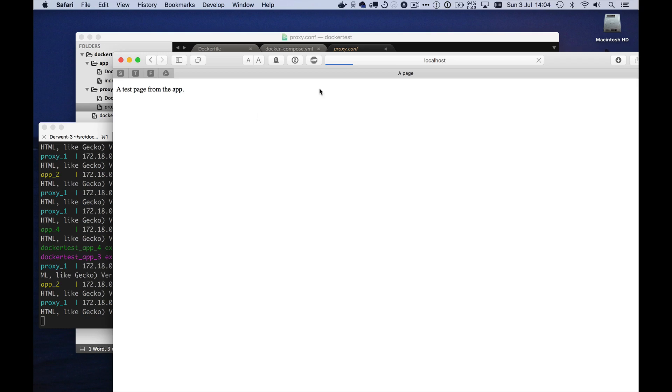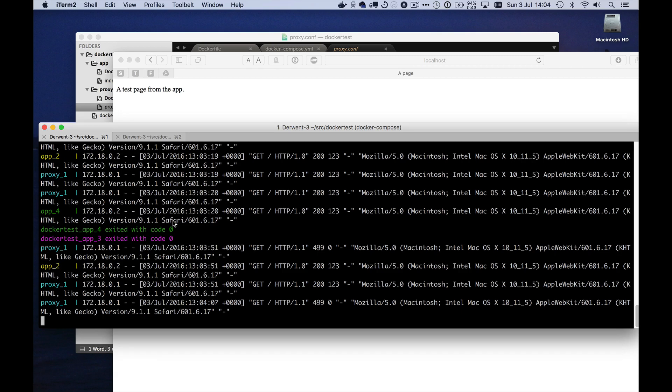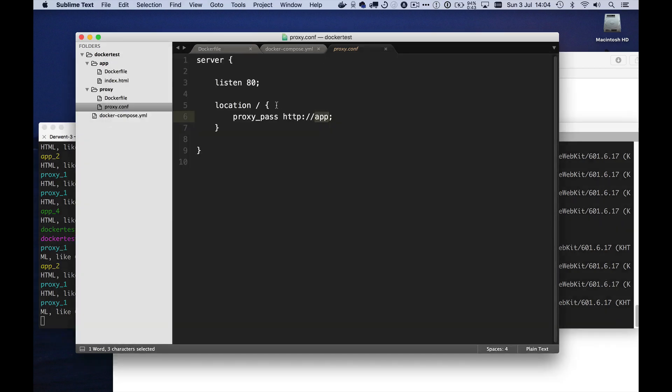Okay. I'm going to interrupt that. So what we'd really like is for Nginx within the proxy to have a much more dynamic view of the various containers that are running behind it. And there's a way to do this.